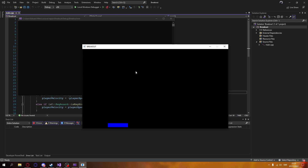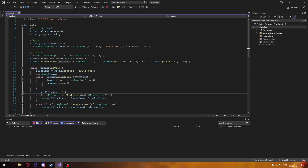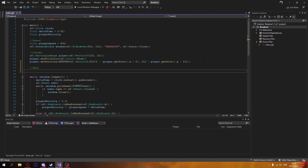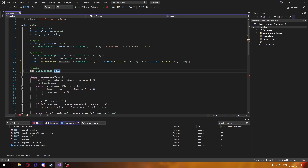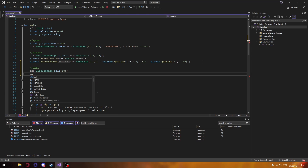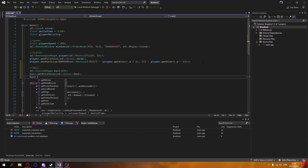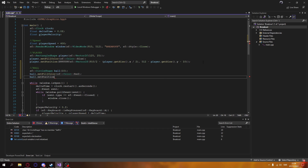We can move our player and we're also detecting the collision with our window. We're going to start off by creating the actual ball itself, and it's going to be a circle shape, not a rectangle shape like our player. This takes in a radius, not a width and height, since it's a circle.